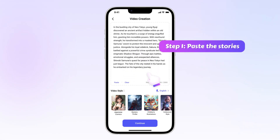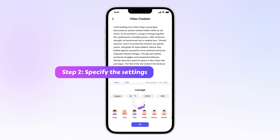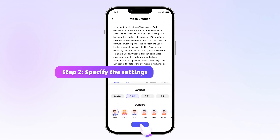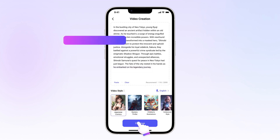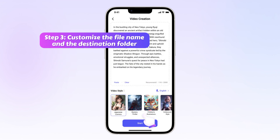Step 2: Specify the settings you want, such as the video style and dubbing character, and click the continue button. Step 3: Customize the file name and destination folder, then hit the start button for the program to begin creating videos.